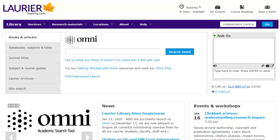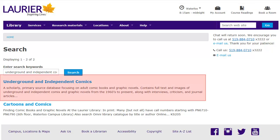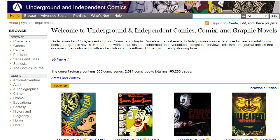The library also has some classic comics online in the Underground and Independent Comics database. Find it by typing the title into the search box at the top of the library webpage. Click on the title to connect, and once you're there, you can search for your comic.